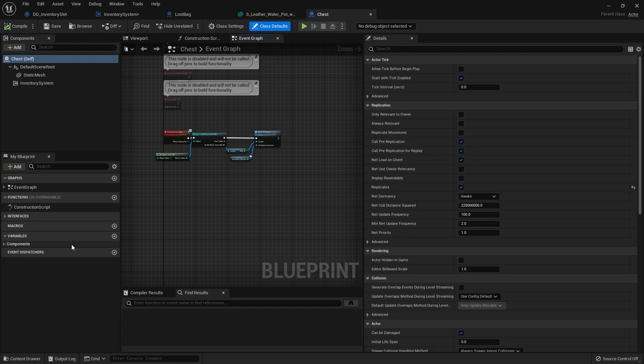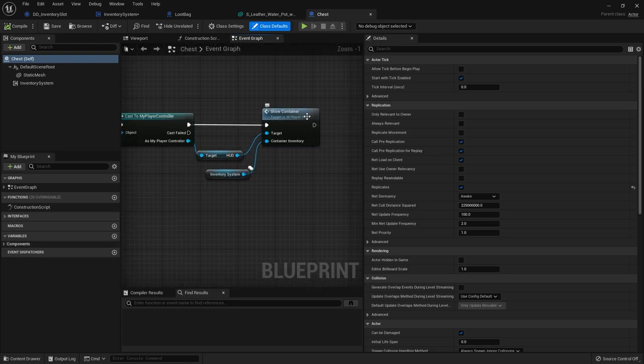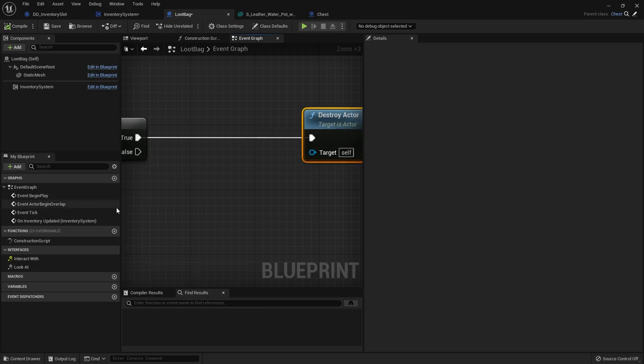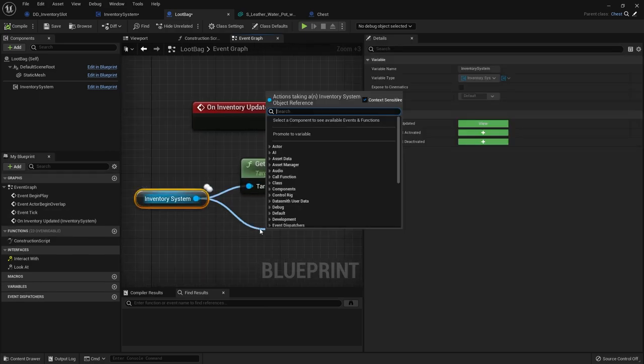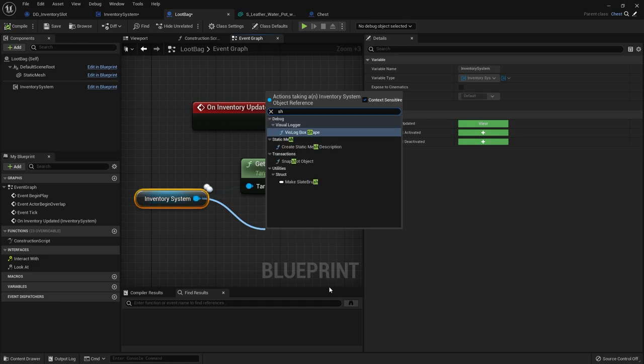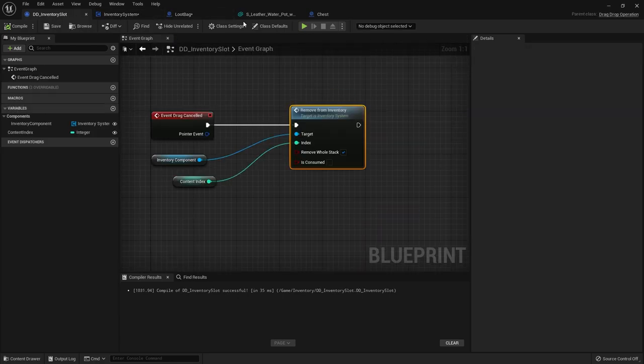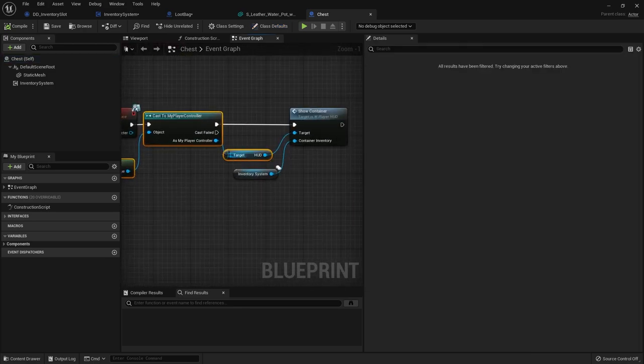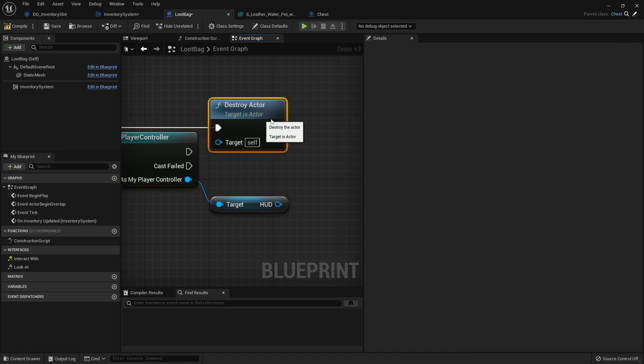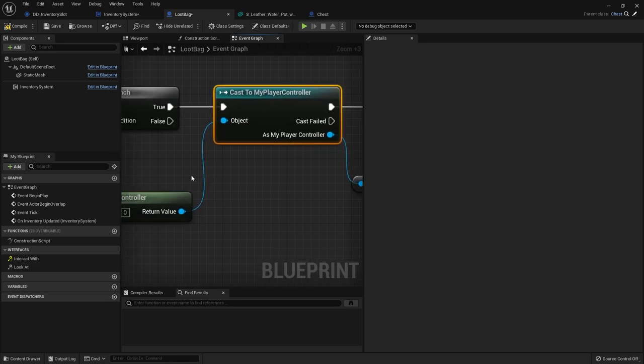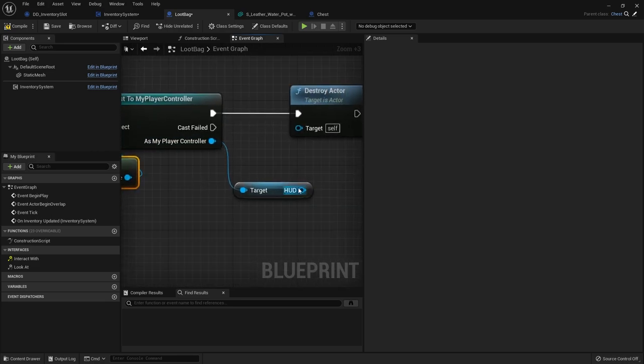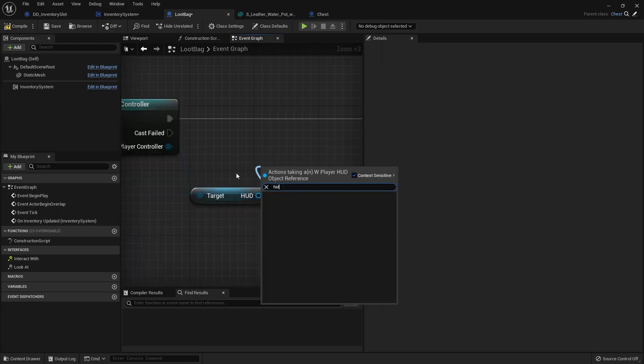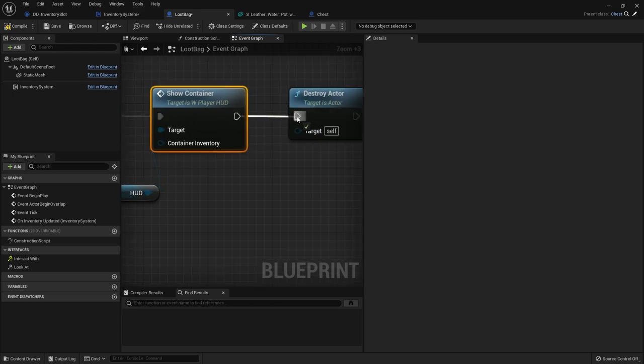So the chest parent class, when we interact with it, we're doing show container for inventory system. We need to hide the container again. So on the loot bag, before we destroy the actor, we need to do inventory system again. I literally forgot what I called it. Is it show container? That's not what I want. Oh, the HUD is from the HUD. We'll just get the player controller. So again, the player controller, which is cast to the player controller class, get the HUD reference, and then we're going to hide the show container. And we leave it blank. Hide it. Let me double check that. Open up that show container to see the code I've done for it.